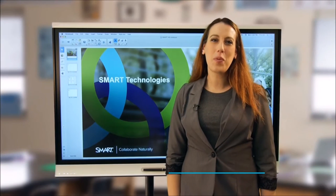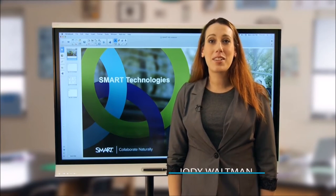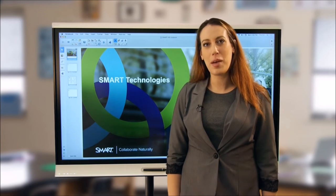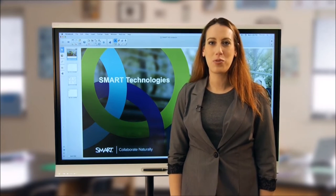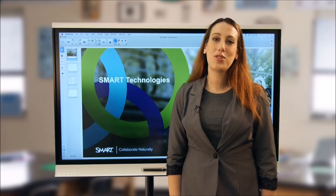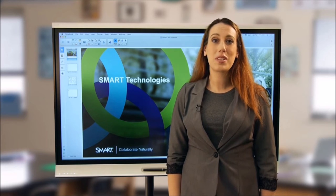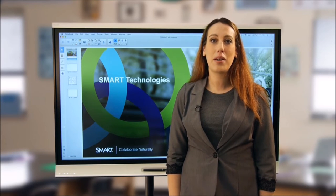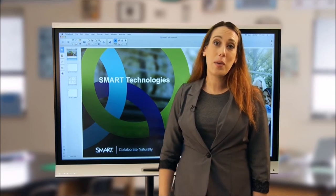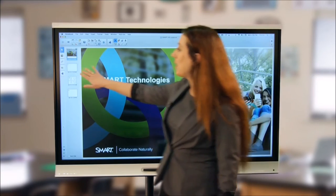Hi, I'm Jody Waltman, Smart Certified Trainer and Classroom Teacher. I would like to talk to you today about getting started with the Smart Interactive Flat Panel, powered by Smart Notebook software. Smart's Interactive Flat Panel helps you teach, collaborate, and share more effectively. Getting started couldn't be easier — you can simply walk up, open a new Smart Notebook file, and begin working.